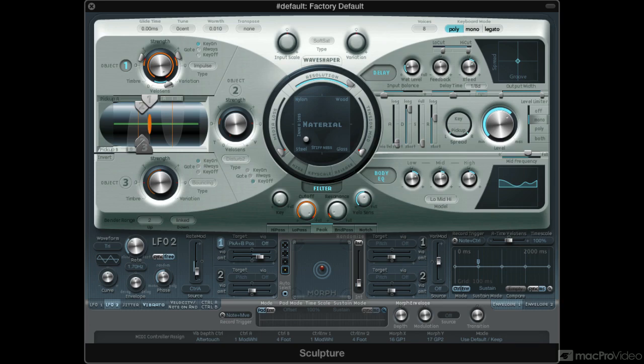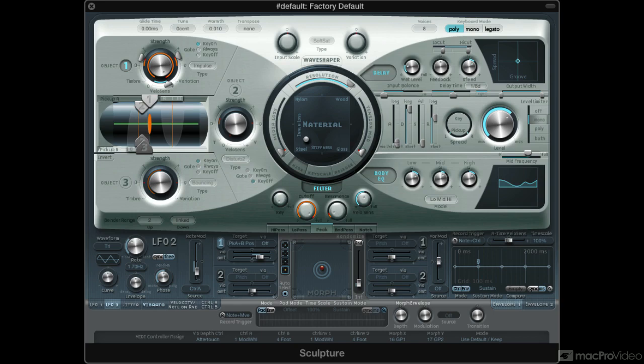Having some background in that will definitely help here. In Sculpture, you are more like an instrument designer. You are thinking more in terms of what the instrument's resonating object is made of, how the object is excited, what is the shape of the instrument, and things like that.